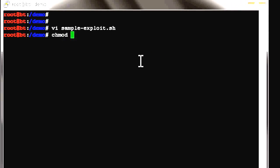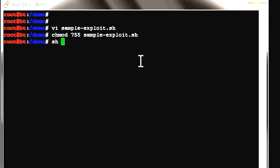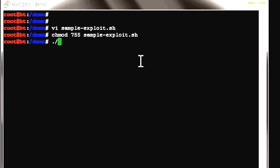Save the script, then set the permission with chmod 755 sample-exploit.sh. You can run it using sh sample-exploit.sh or ./sample-exploit.sh.